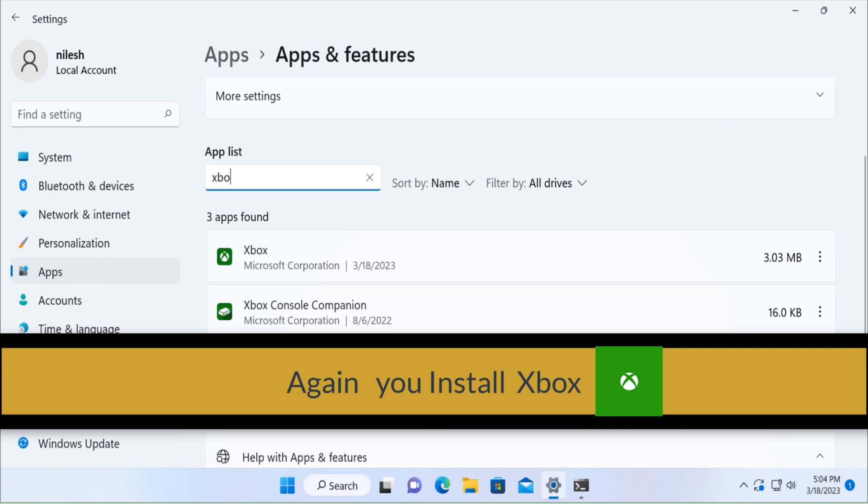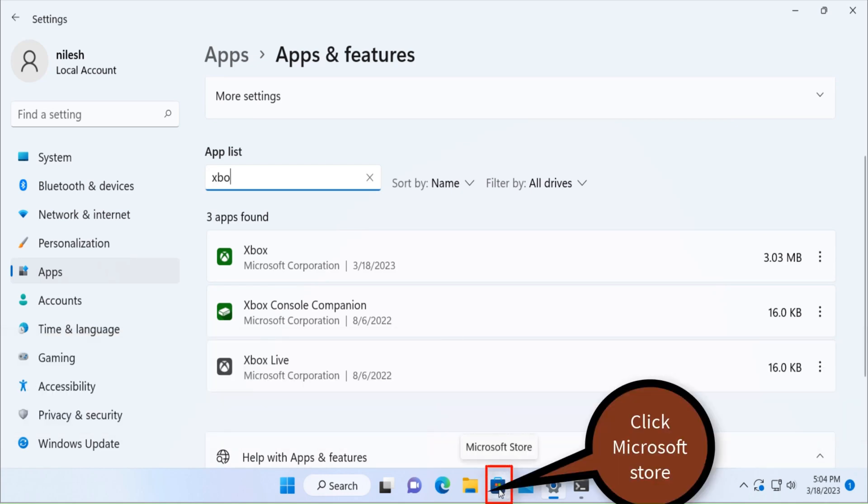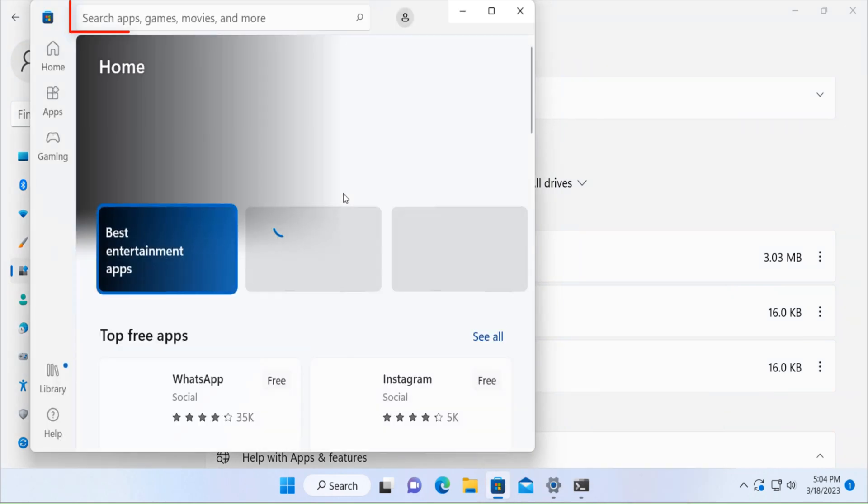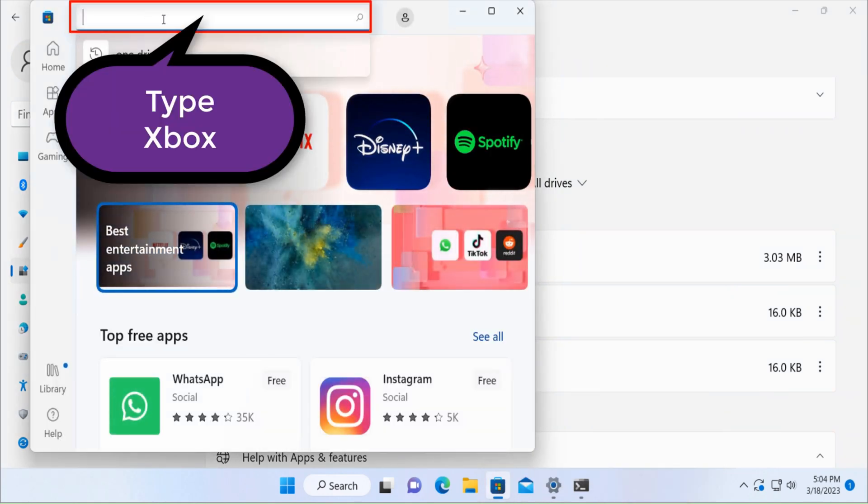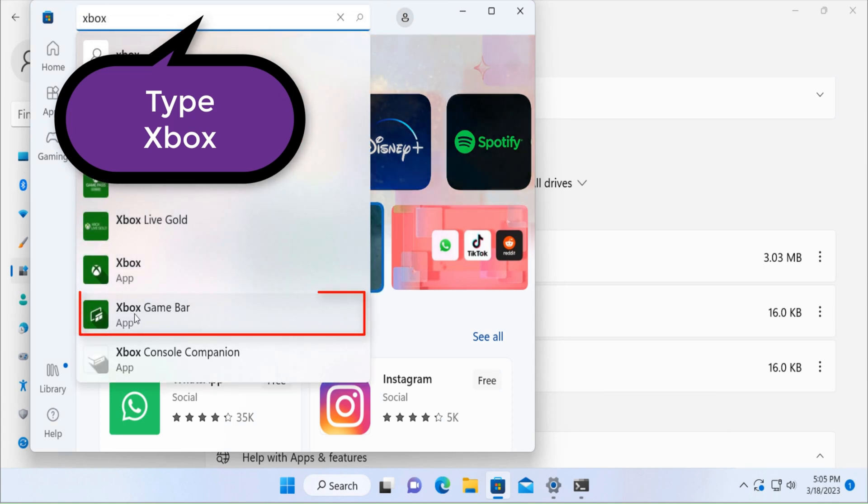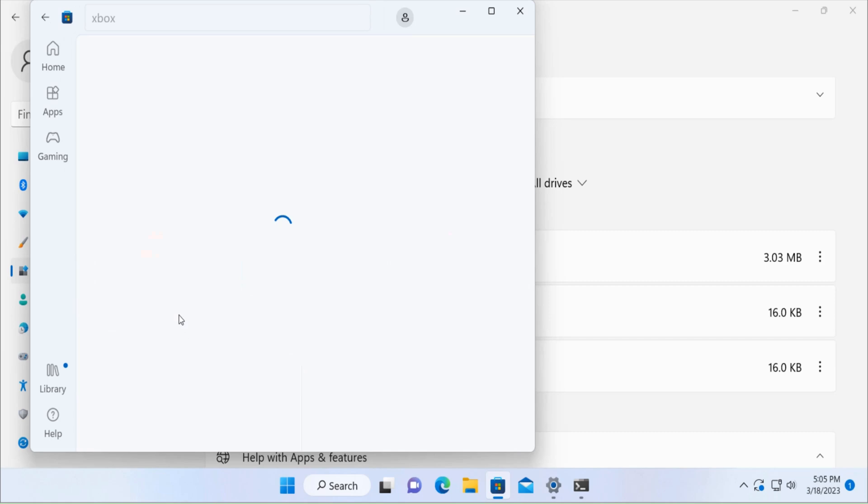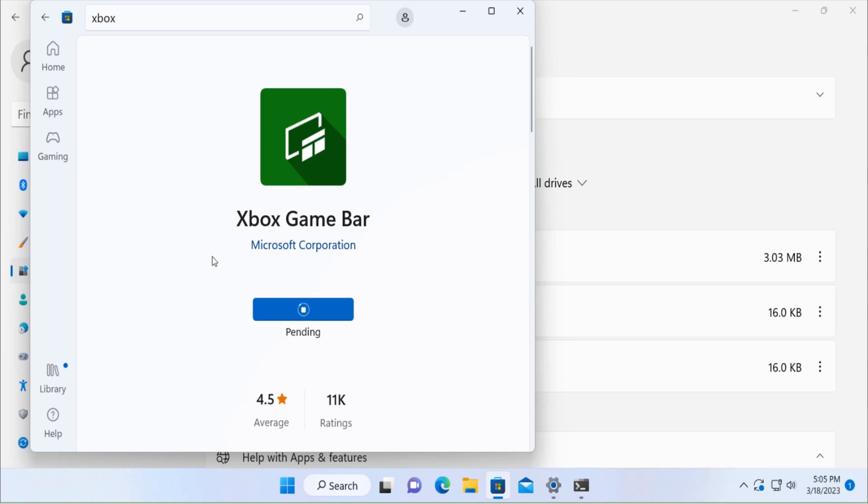Then you have to simply click on Microsoft Store, search for Xbox. You would see Xbox game bar, click here, then click on get.